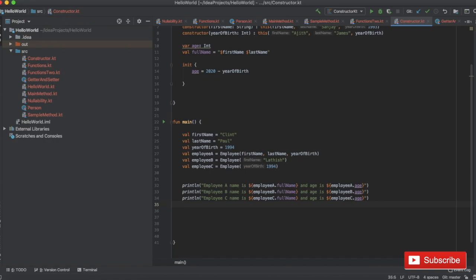So today we discussed how to work with secondary constructors in Kotlin. In the next chapter we will discuss getters and setters in Kotlin. I really hope this tutorial series is helping you and giving you an idea about Kotlin — try it yourself and give me your feedback about the course. If you want me to change anything about my style, your feedback is greatly appreciated. Thank you, see you in the next chapter, and if you liked the video please subscribe and click the bell icon for instant notifications.